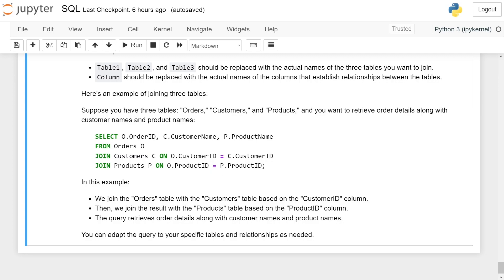product_id = p.product_id. In this example, we join the orders table with the customer table based on the customer_id column, then join the result with the product table on the product_id column. This query retrieves order details along with the customer name and product name. You can adapt the query to your specific problem and relationships as needed.